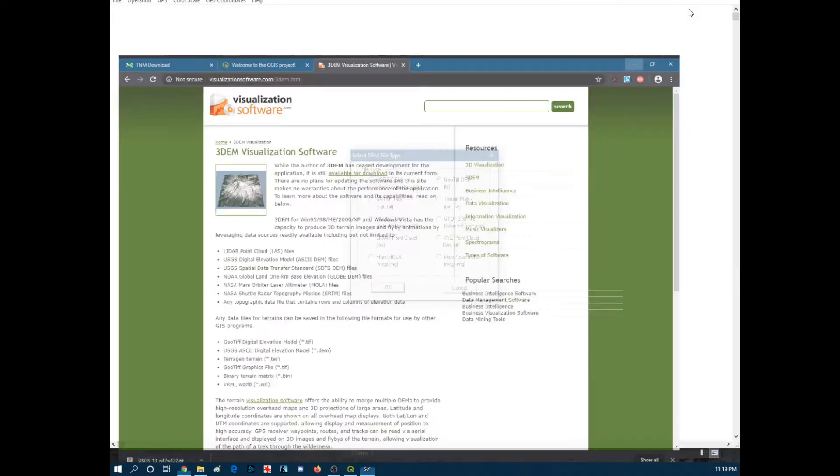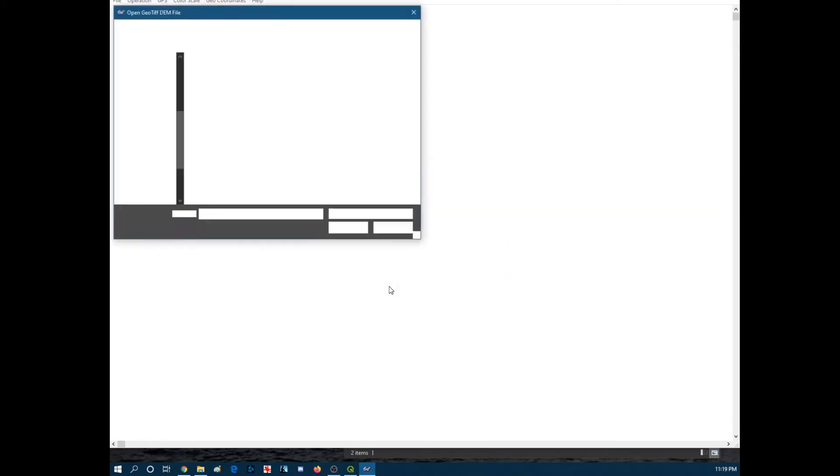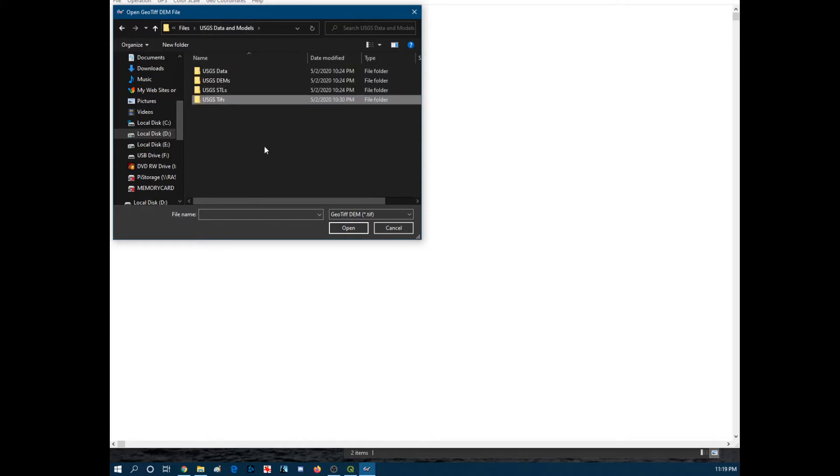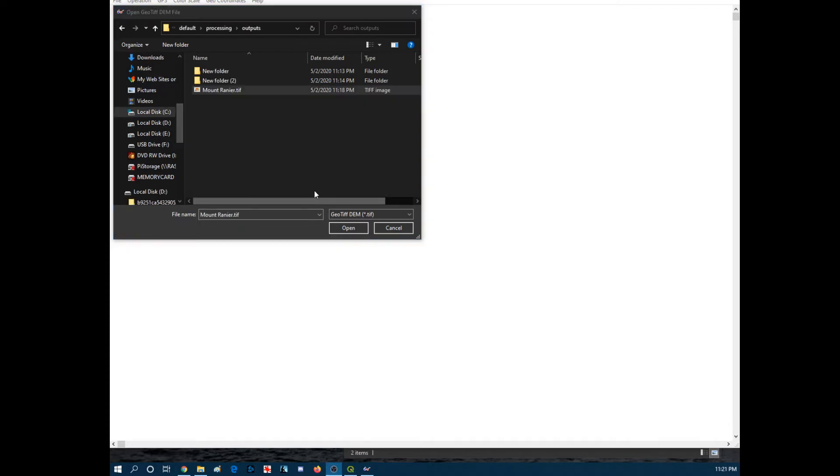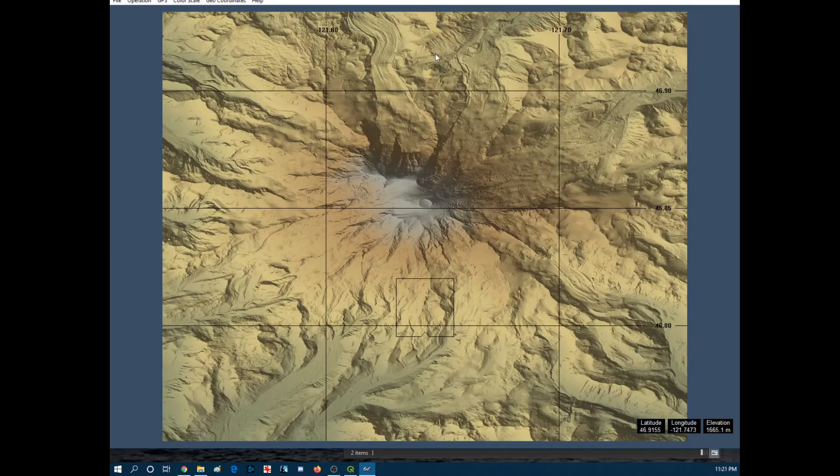So bring this up. It's going to say, yep, that's the right one. And then we need to go grab that file that we saved. So going through the app data and everything to get to that output. So let me do that real quick. And we'll be right back. Alright, so here it is. Mount Rainier TIFF. Open that up.